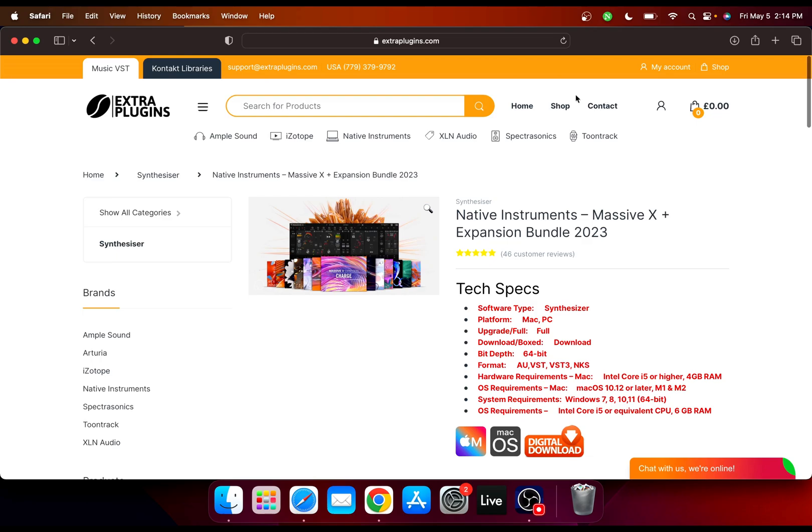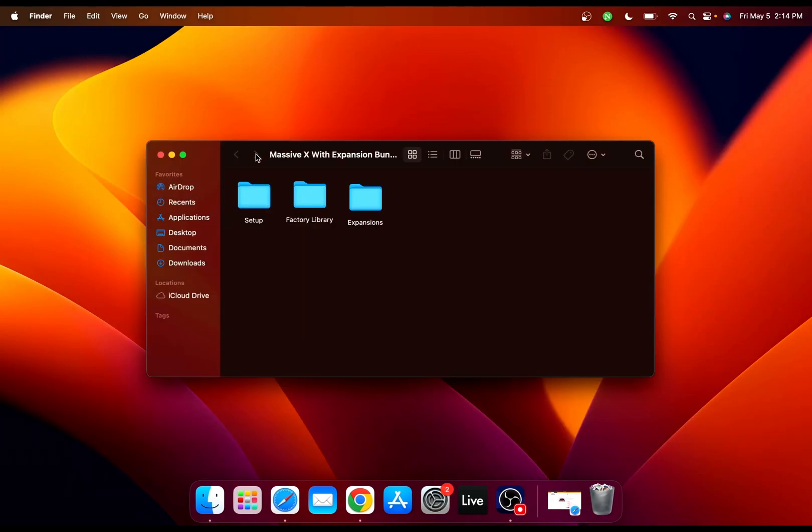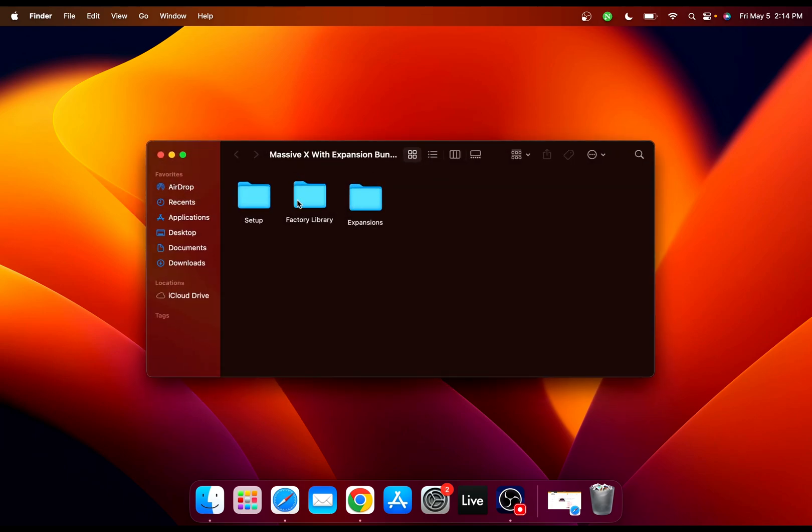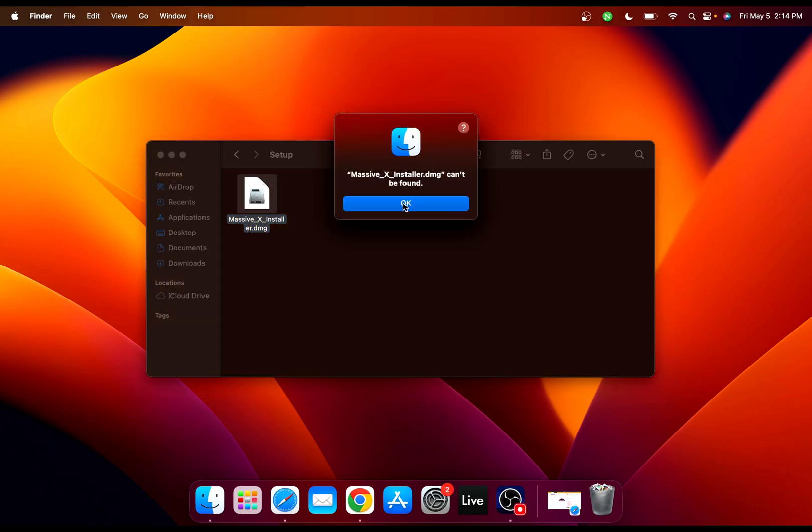After you download your Massive X with expansion bundle from extraplugins.com, the first thing you have to do is double click and go to the setup and install Massive X.